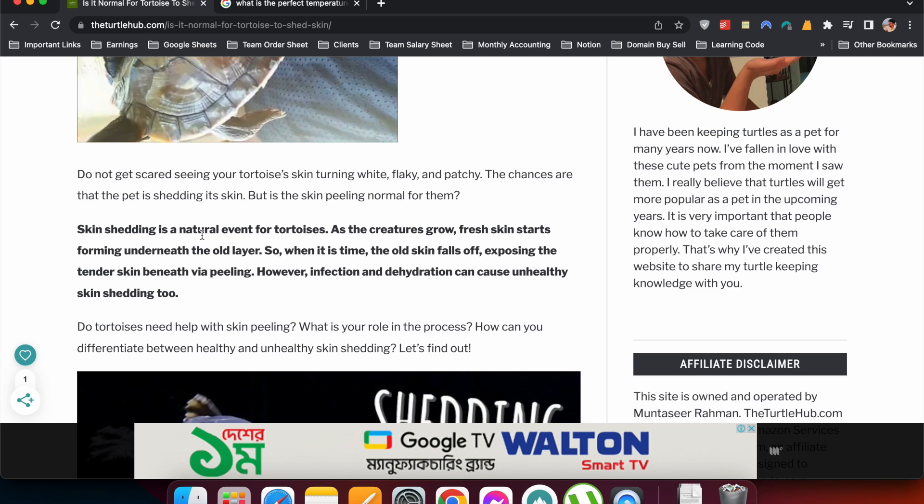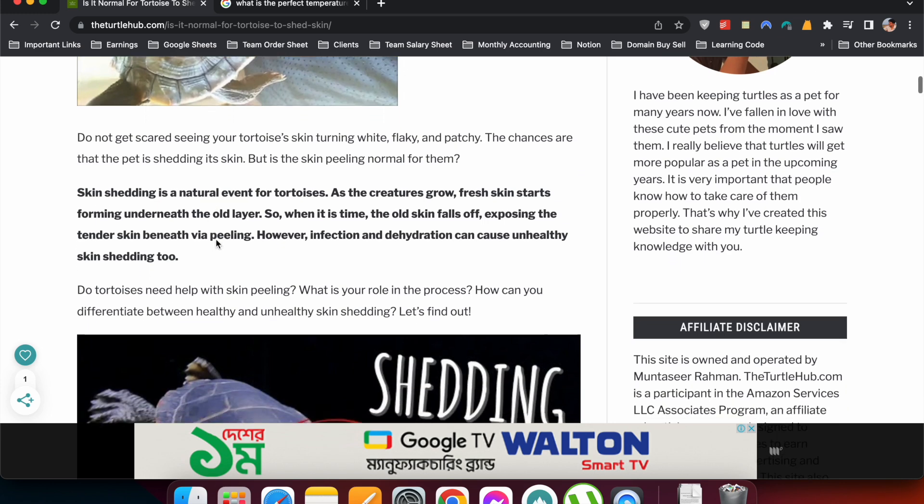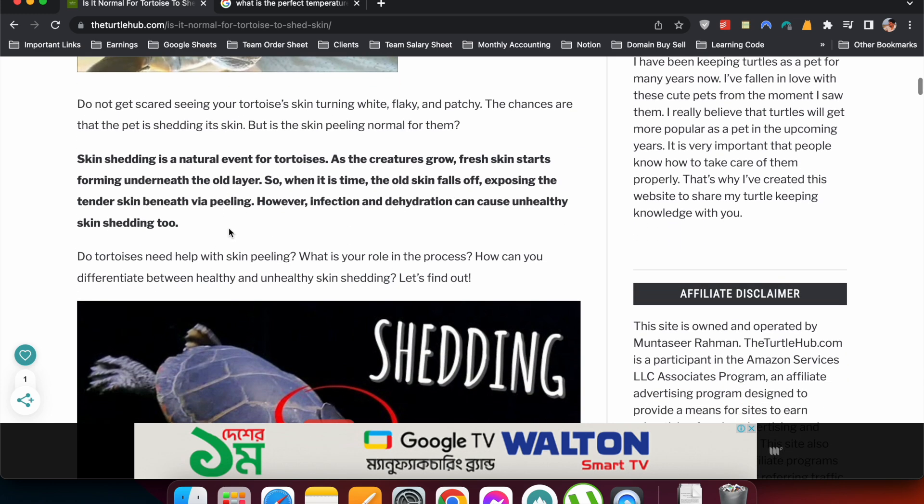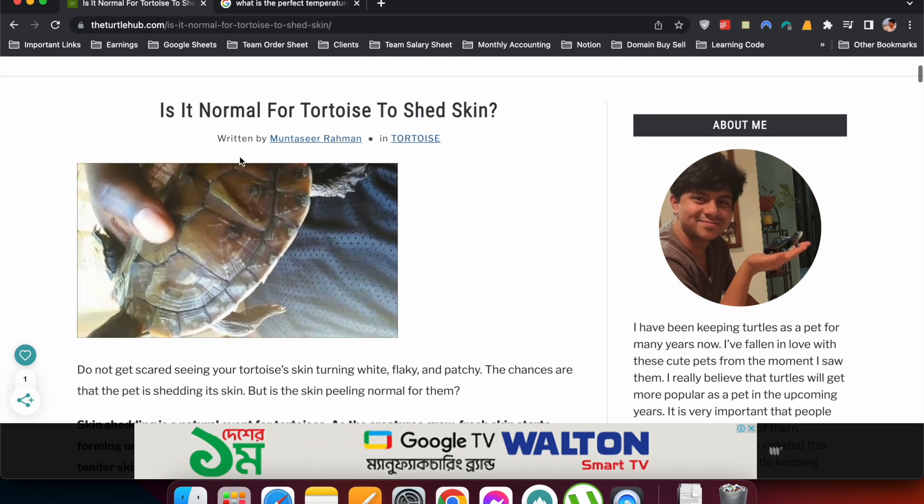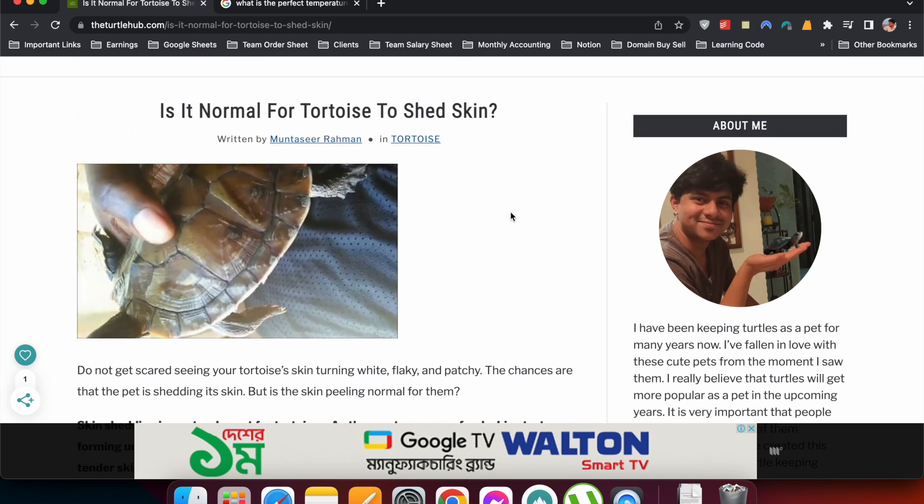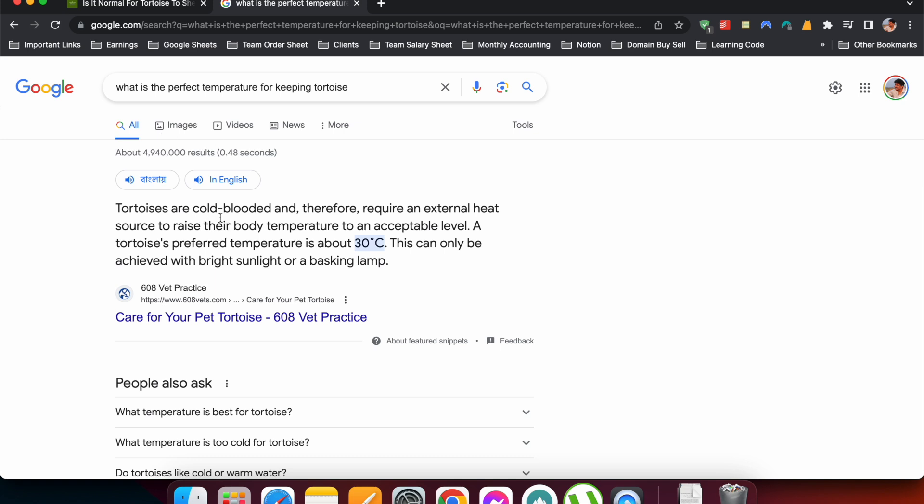So if you follow these things and these tips to write your answer paragraph, chances are very high your article will rank for the zero position, which we call the snippet. I hope you have liked today's video. We'll see you in the next video. Hopefully, till then, take care.